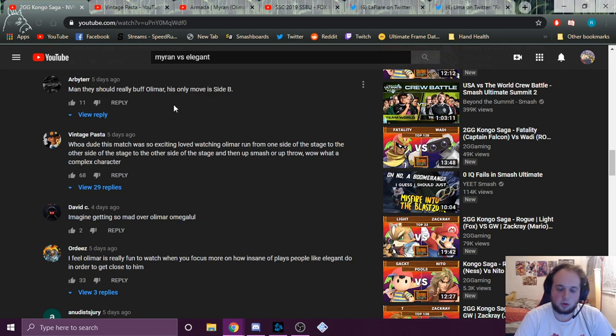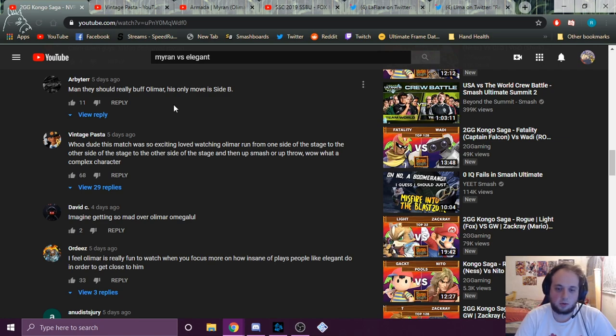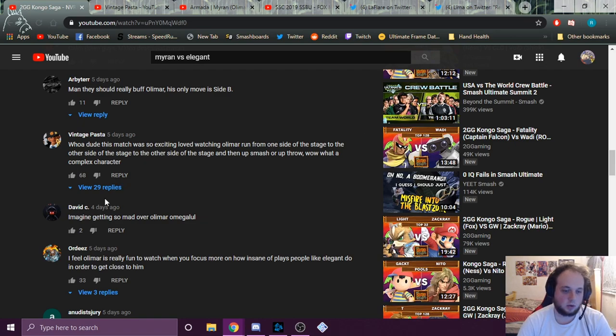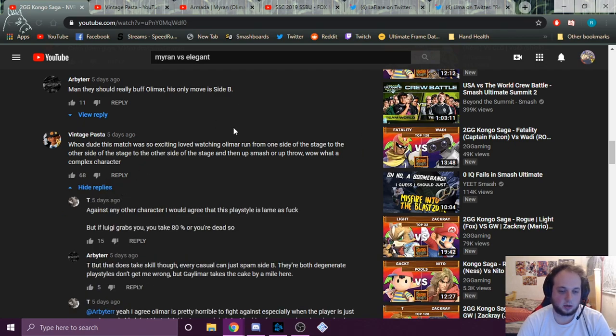Whoa dude, this match was so exciting. Loved watching Olimar run from one side of the stage to the other side of the stage to the other side of the stage, then up smash or up throw. Wow, what a complex character.